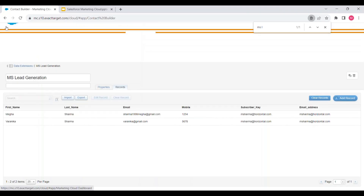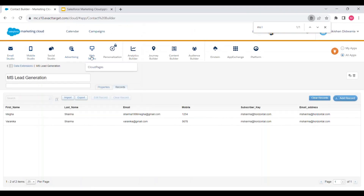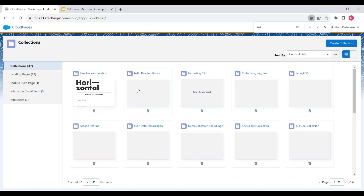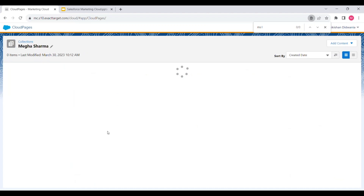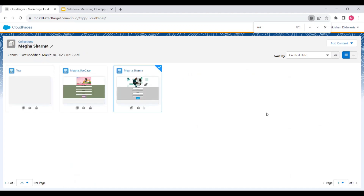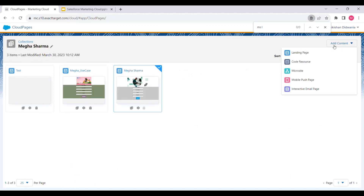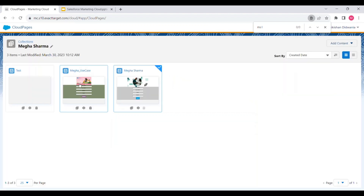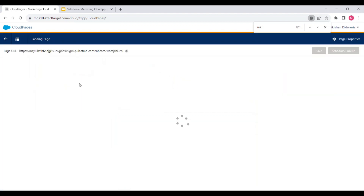Now let's jump into the Marketing Cloud org. Let's navigate to Web Studio — here you can see Cloud Pages. To create a Cloud Page, first we need to create a collection. I have already created one. To create a Cloud Page, click on 'Add Content' and then click on 'Landing Page'. This is the Cloud Page which I'll be explaining.